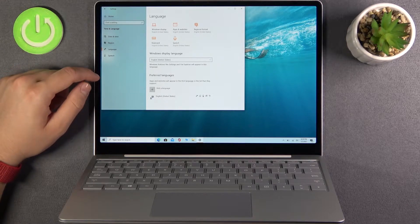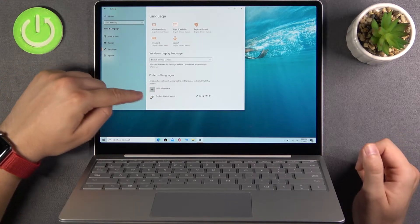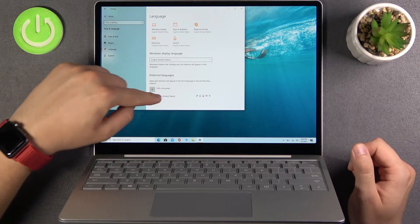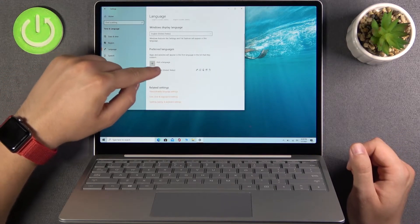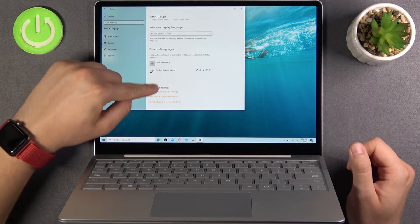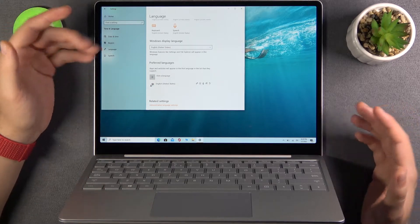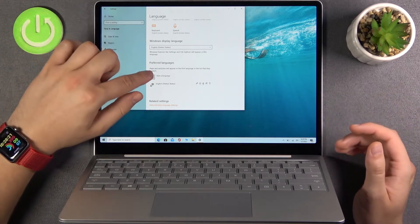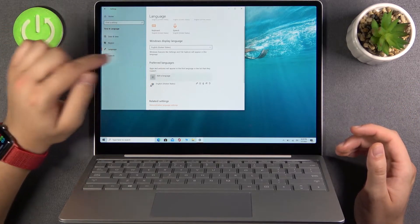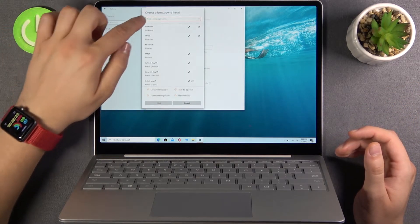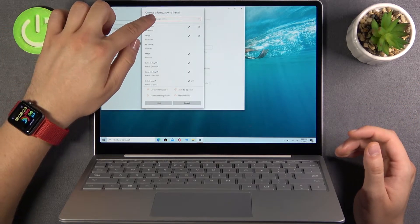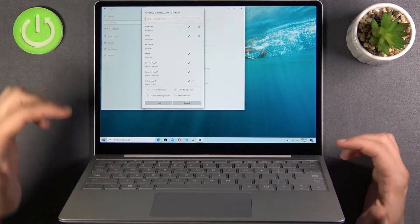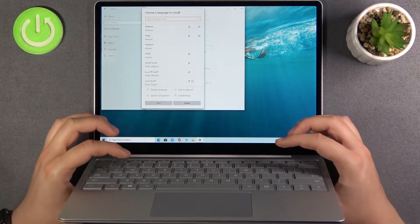And now we have to add additional language because we only have English here. So for example if you want to change to Spanish you have to click here. Then tap on the search pool and find Spanish.